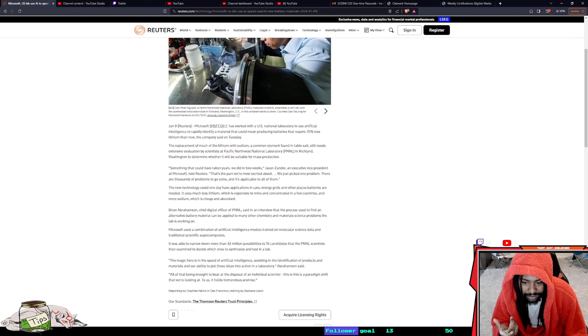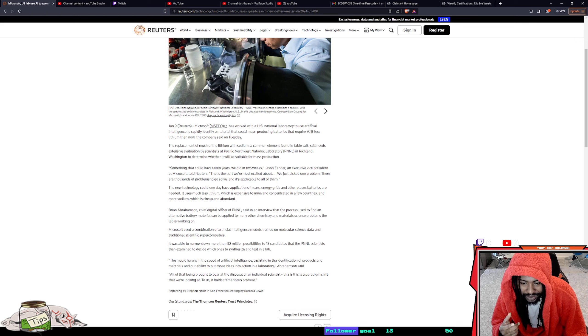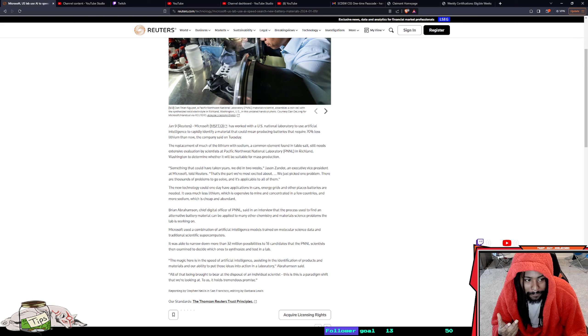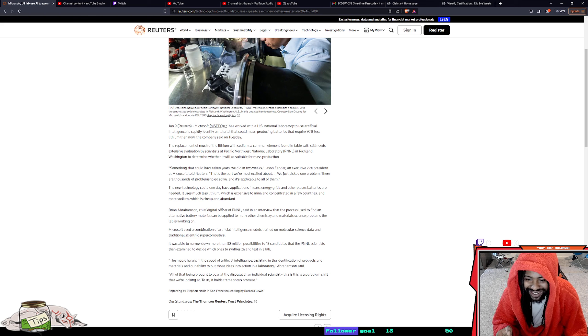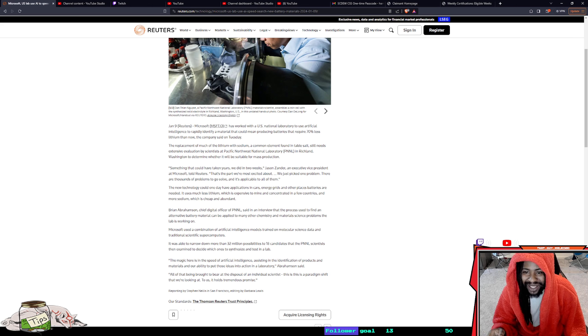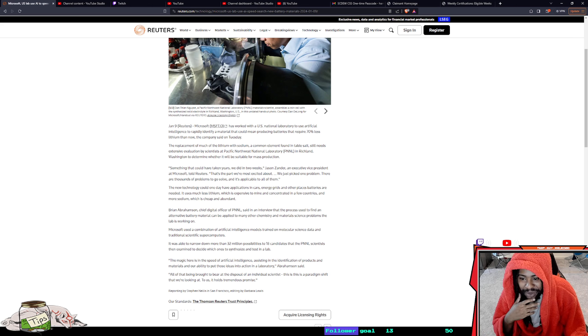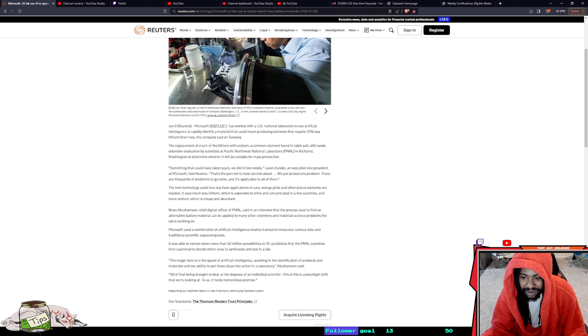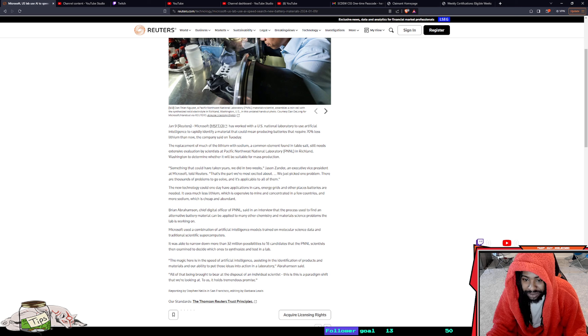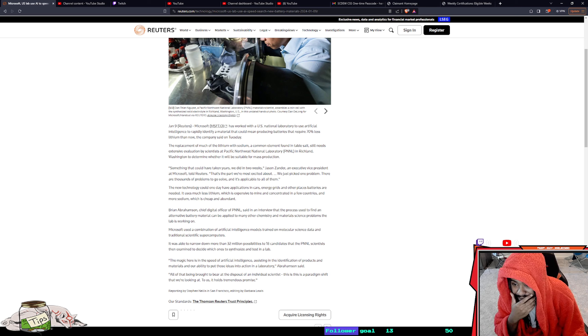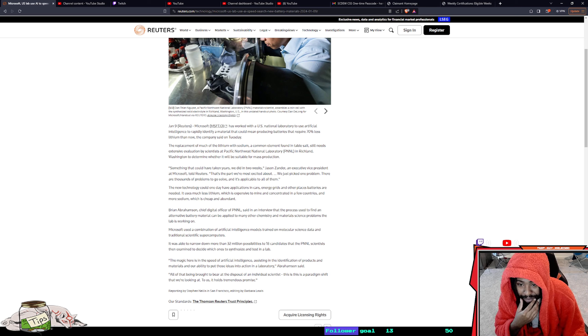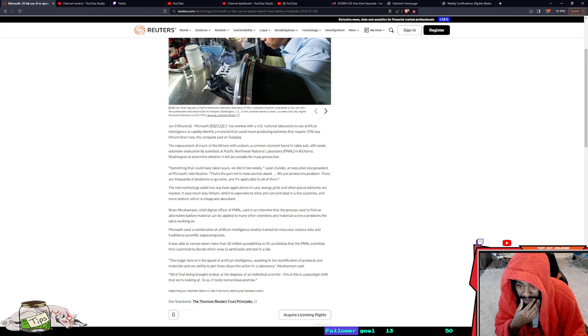This AI could speed up research by 80%. We just picked up one problem, there are thousands of problems to go solve and it's applicable to solve.